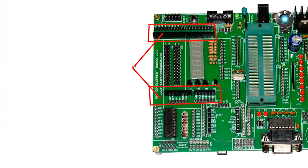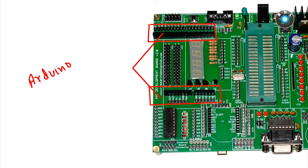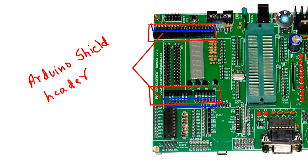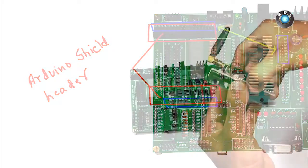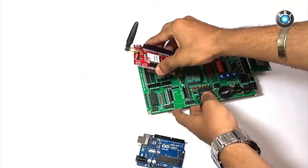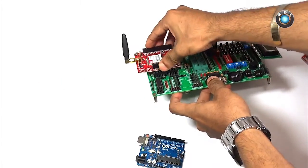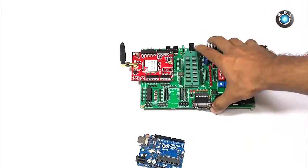Next we have Arduino shield headers. This headers could be used to mount your Arduino shield on this board and can be used to interface the shield to the PIC development board. As you can see we can easily mount this GSM shield.